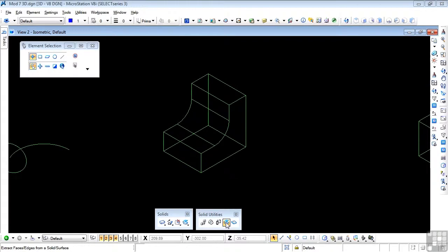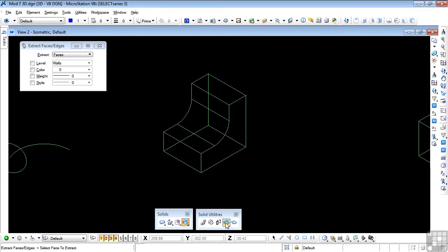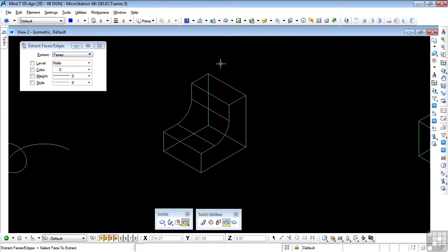I'm going to move along to the fourth tool — I'll do the third tool in the next video — and skip to the fourth tool, which is Extract Faces and Edges. What this does is extract a copy of a face or an edge from a 3D object.